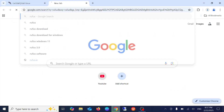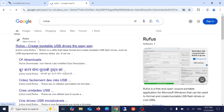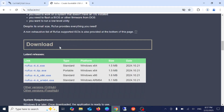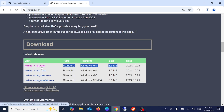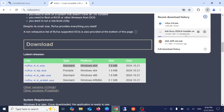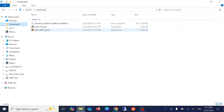We also need Rufus. Search 'Rufus,' go to the first link, select the latest standard version and simply click the exe to download it. Let's wait here until it's completed. Also insert your pen drive into your computer or laptop.